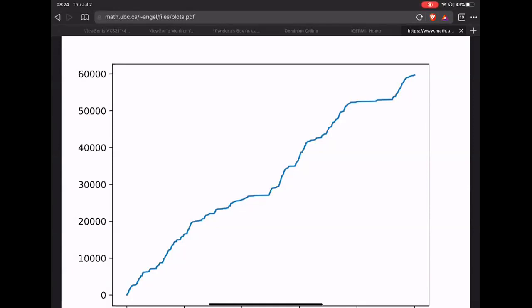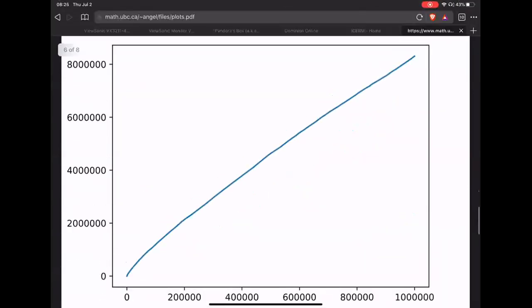To see the growth rate more clearly we can run a thousand simulations and take the average. This was computed this morning. After a million steps the average range is roughly 80,000 — certainly much less than what you get for a simple random walk, which is of order n/log n in two dimensions. Rn is the number of vertices visited in the first n steps — the size of the range.